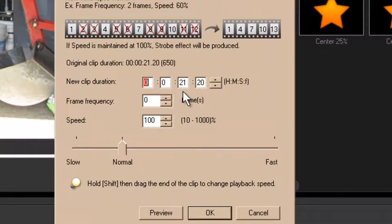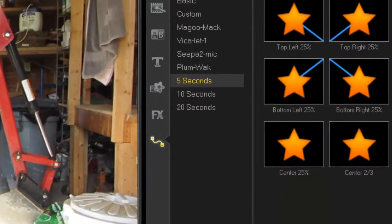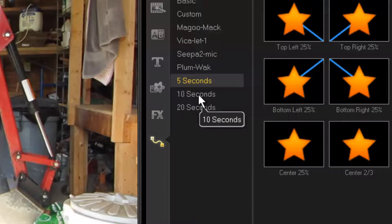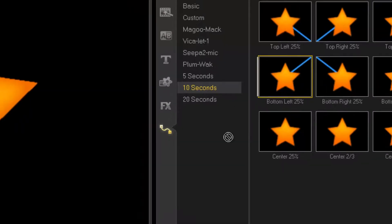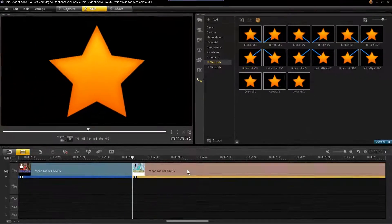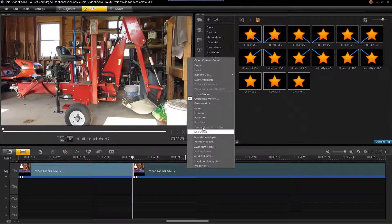This particular clip is 21 seconds and 20 frames. But I'm not going to apply an effect from the 20-second folder — I'm going to go with the 10-second folder because it's wrong, so I can show you the difference.